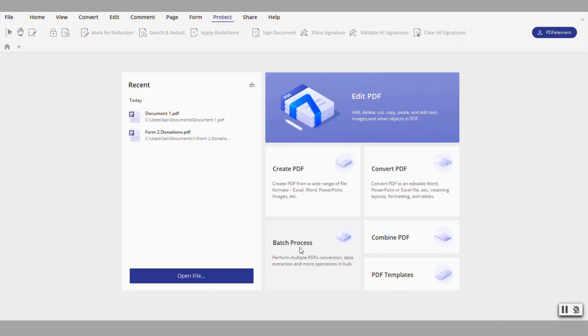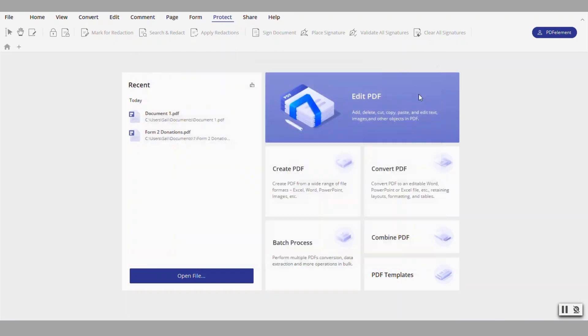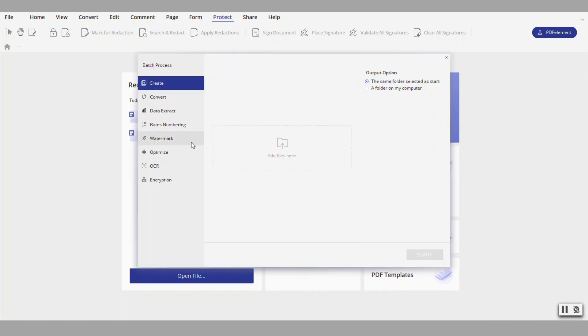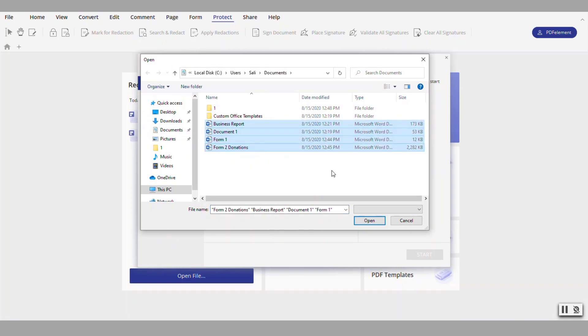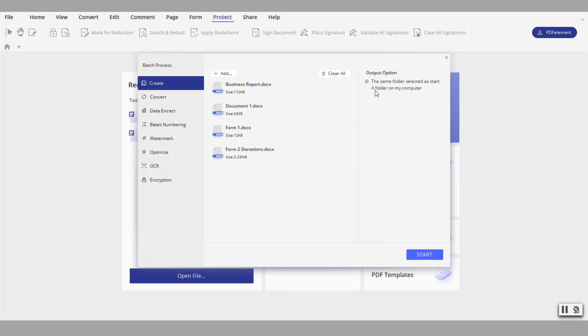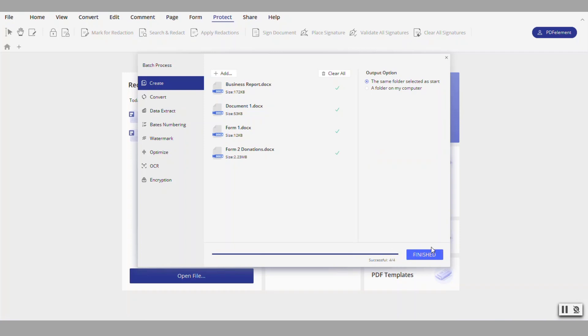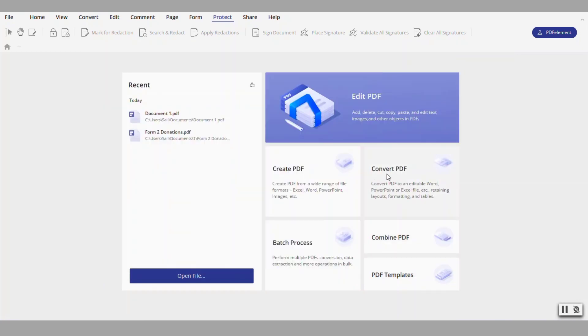Now the batch processing, this is to create multiple PDFs to convert them all at the same time. We have here a bunch of documents so I'll go and pick my documents. Let's say I want the report, document one, form one, and donations. Those are four Word documents as you can see. I click on open and then it's going to output them or put them into the same folder where they are originally. Now you click here on start and notice it says successful four out of four. Now that they are finished you click on finished.